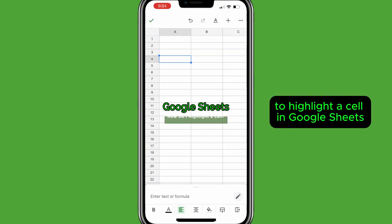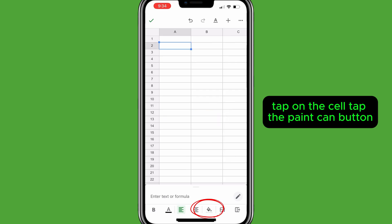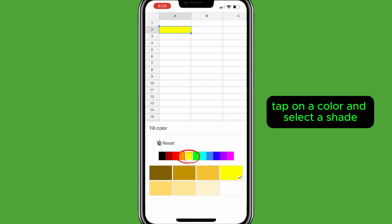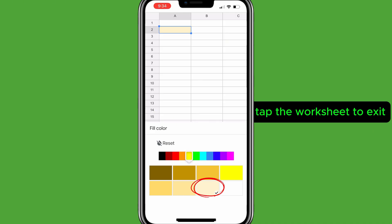To highlight a cell in Google Sheets, tap on the cell, then tap the paint can button. Tap on a color and select a shade, then tap the worksheet to exit.